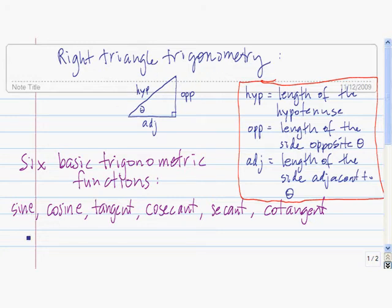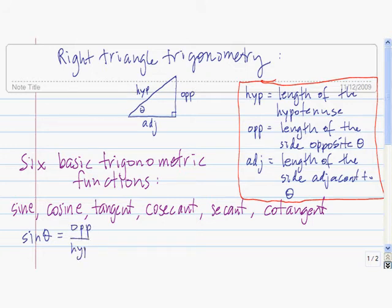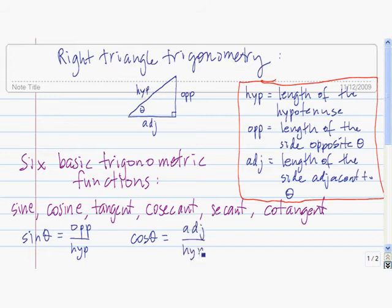Starting with sine: sine of theta is defined to be OPP divided by HYP — the length of the side opposite theta divided by the hypotenuse. Cosine of theta is defined to be the length of the side adjacent to theta divided by the hypotenuse. Tangent of theta is defined to be the length of the side opposite divided by the length of the side adjacent.